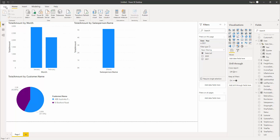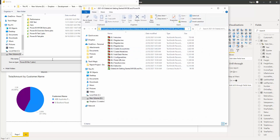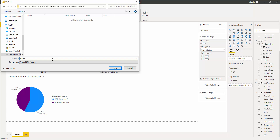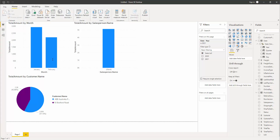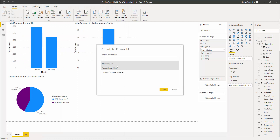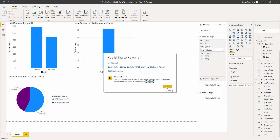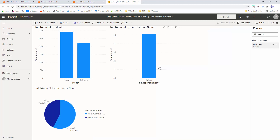This was all done through Power BI Desktop, so I'll go File, Save As, and save this file. I'll call it Getting Started Guide for MYOB and Power BI. I'll now publish it to Power BI in the cloud — File, Publish, Publish to Power BI. I'll choose my workspace, click Select, and wait for it to publish. Done. I can click on the link, it'll take us to the website, and I can now see my charts and filter the data.